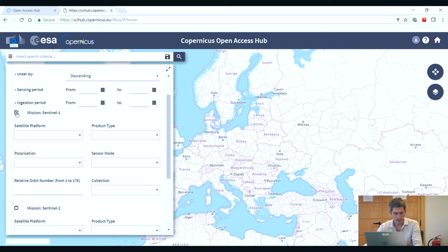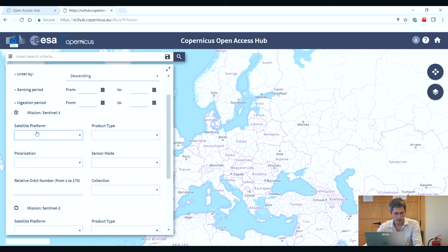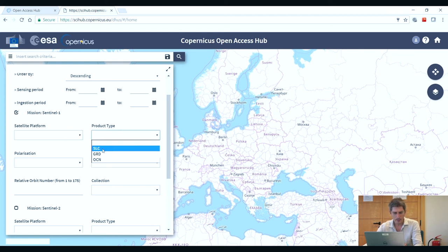Here we will select Sentinel-1. You can select the platform — Sentinel-1A or Sentinel-1B — or if you leave it blank, then you select both. Here we can select the product type, and we can choose Single Look Complex, SLC.